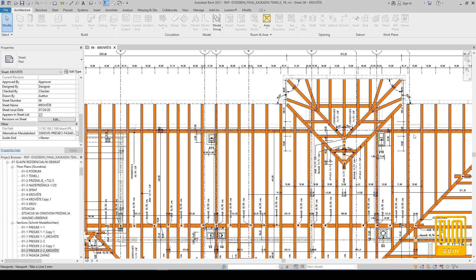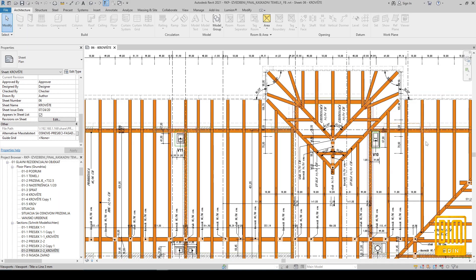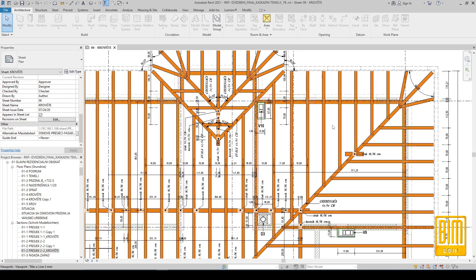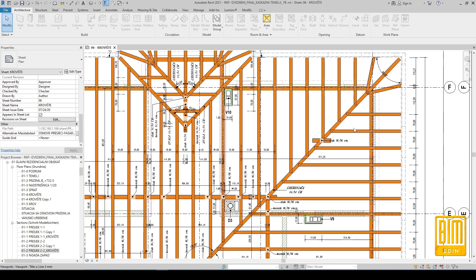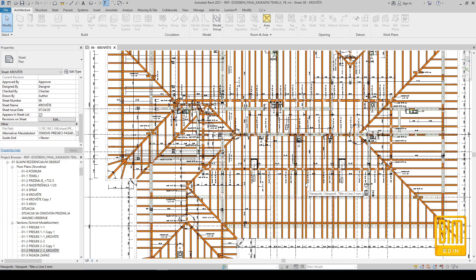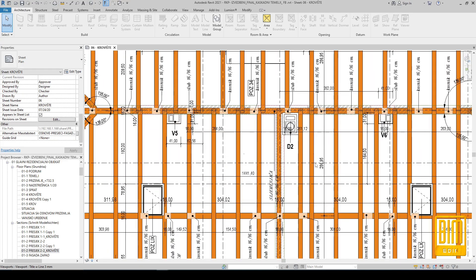Here you can see the roof structure with all defined elements. For tagging I use type or mark tags for all roof elements. As you can see here, we have rafters, we have ventilation shafts and roof windows.